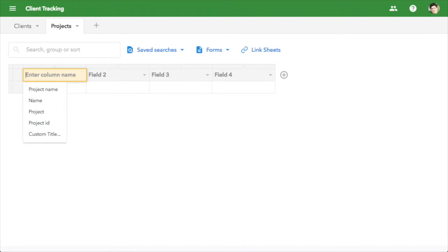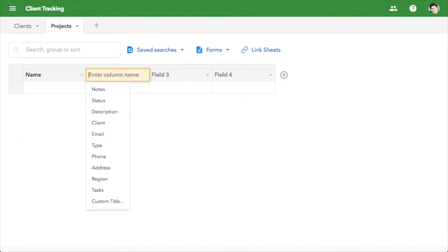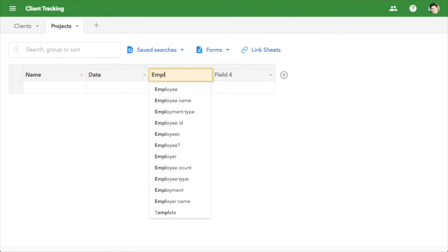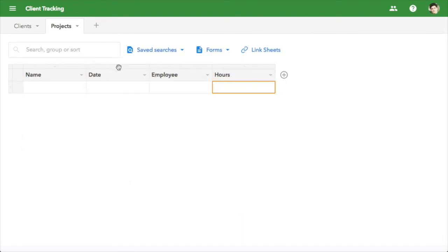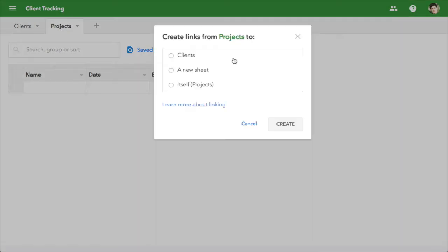Just add a sheet for the projects, with columns for project name, date, employee, and hours. Then create a link to the client's sheet.